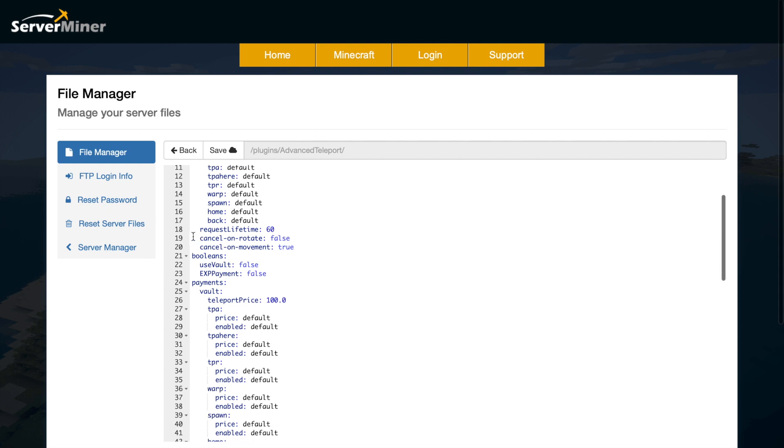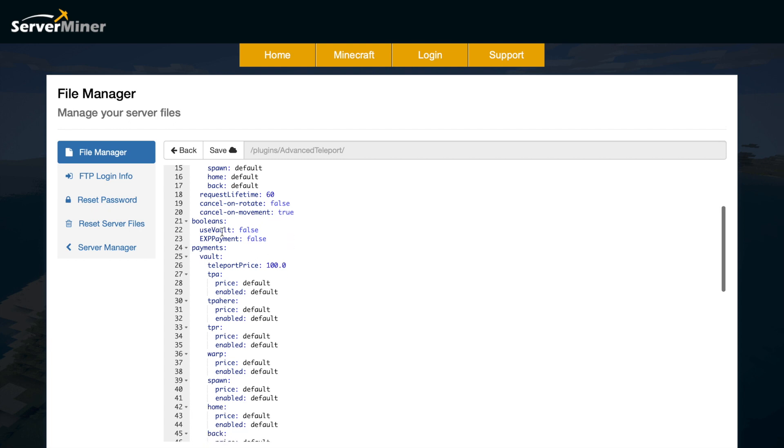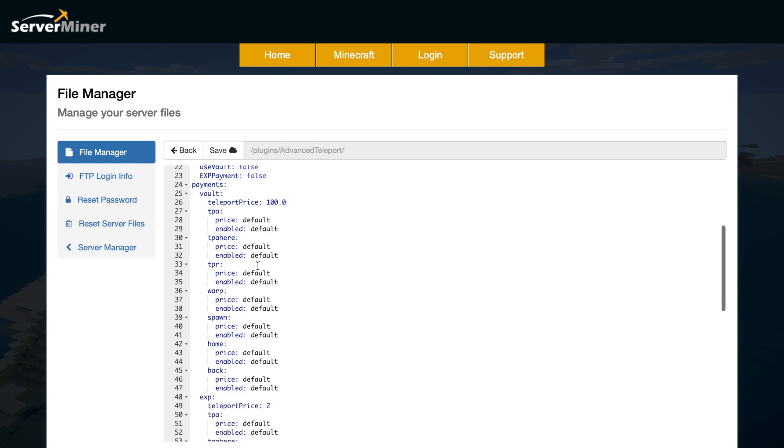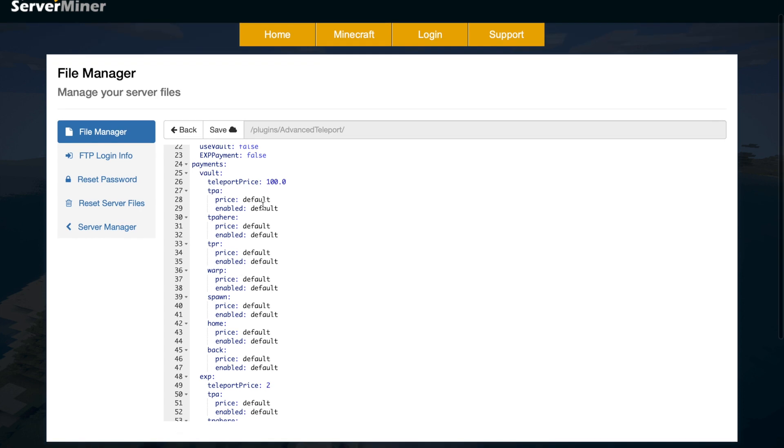Then we've got cancel on rotate and movement. Do you want that to occur, yes or no, and boolean. Do you want payments to use either vault, so money or XP, yes or no? And then here is the payment section, so the default price of 100, and obviously you could enable that for all of these and change it per each one.